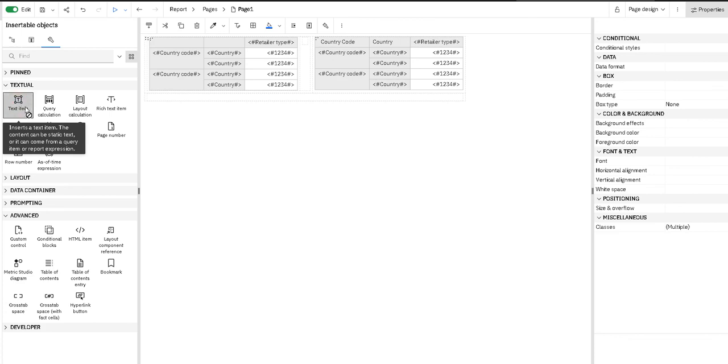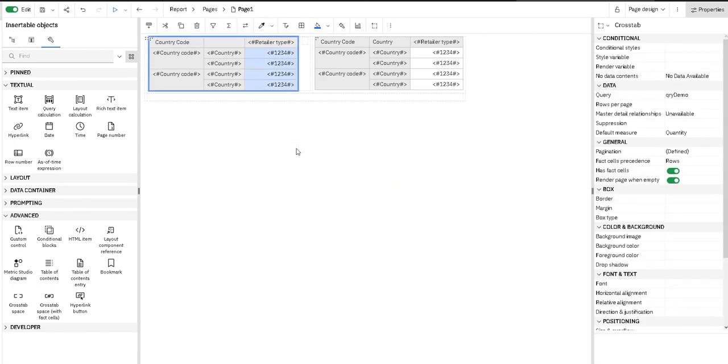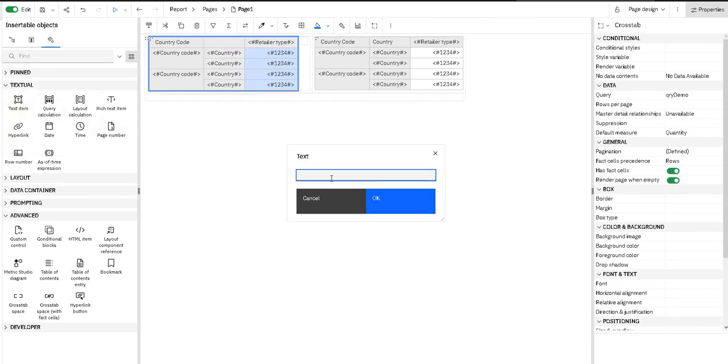I am going to add the first text item here and type the name of this first column, which will be country code. Then I am going to add it again into this second cell, which will be country.